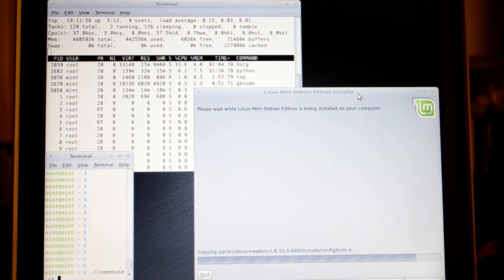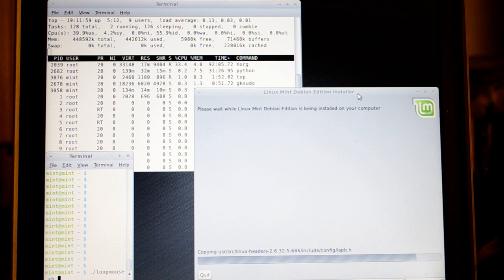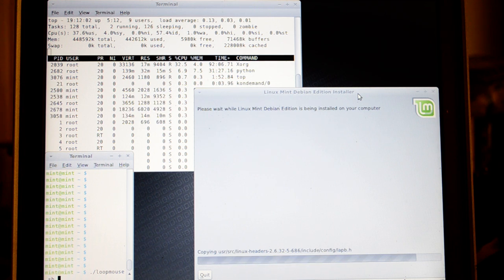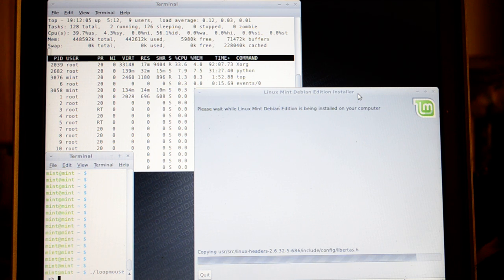Linux Mint 32-bit Debian Edition, the XFCE version. This is my issue with installation. I'm having trouble with the installation proceeding extremely slowly.